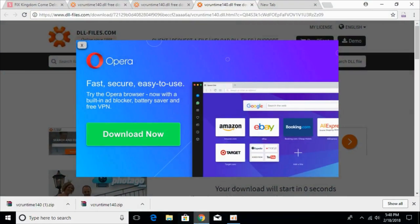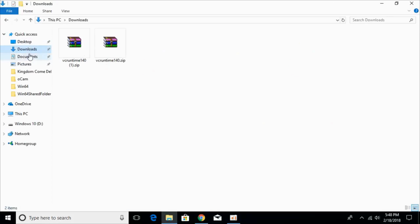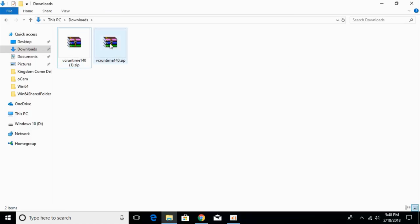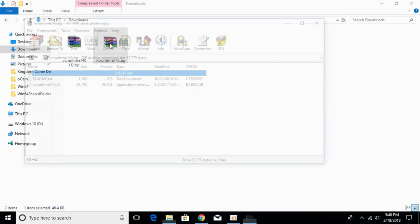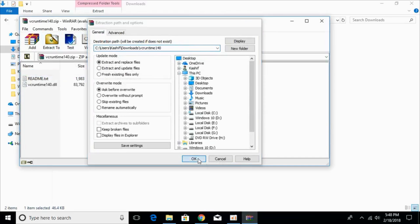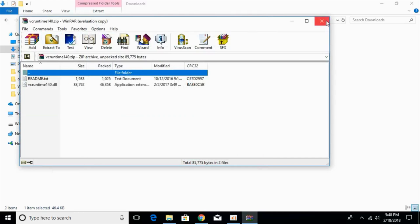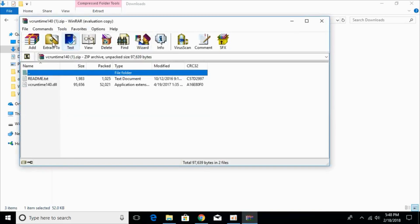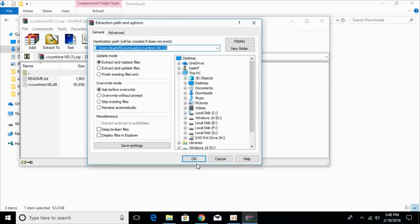Once you have downloaded both files, go to your downloads folder. Here we have the 32-bit version and the 64-bit version. Just go and extract both files — extract the 32-bit file and then extract the 64-bit file.